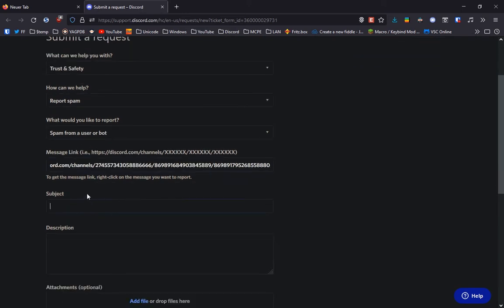Then the subject, for example, phishing links, links from a user.